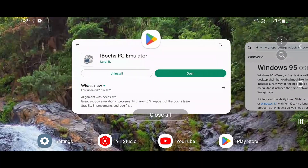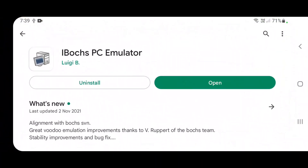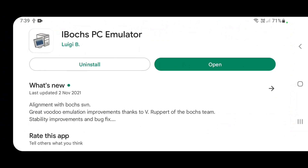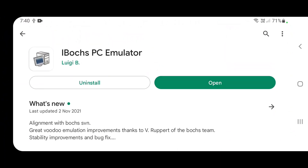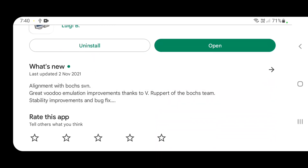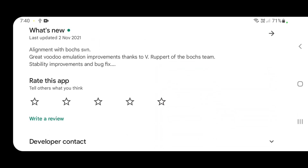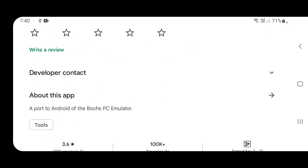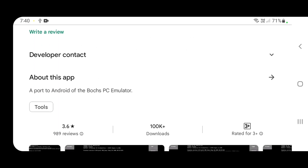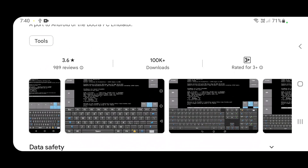Go into the Google Play Store and search for 'iBox PC emulator', then click the install button. I'm not sure how it works on iPhone since I don't have one, but you should probably find something similar. It does say it's a port to Android, so it's only for Android users unfortunately, but iPhone users will likely find something similar.